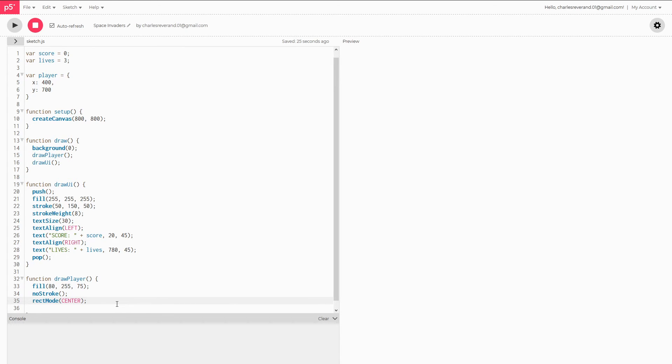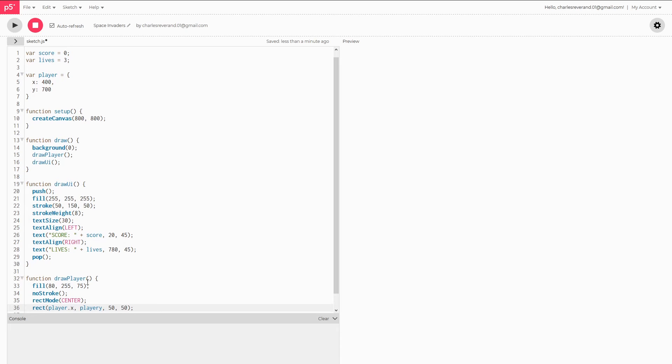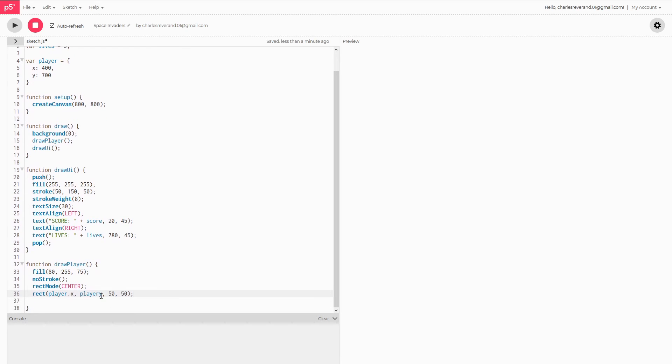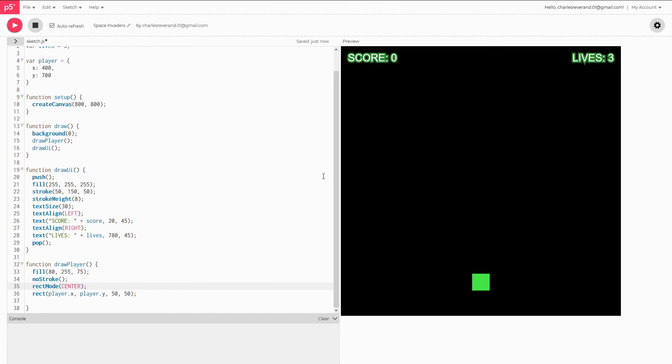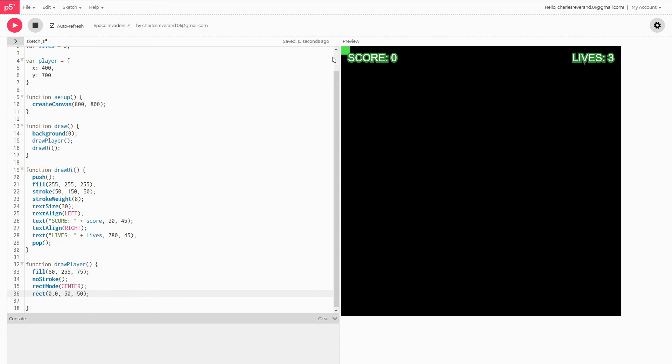I can actually show you that once we put this in. So our first one, we want it to be on the player X and player Y, 50, 50. Player.Y. And we have rectangle. And just for the sake of showing the difference between center and corner modes, I'm just going to put 0, 0. That's going to put at the top left. And you see how it starts up here. And it looks a little bit smaller than it did down here.